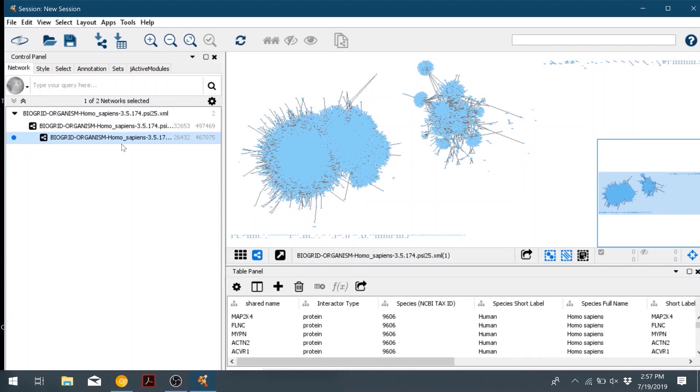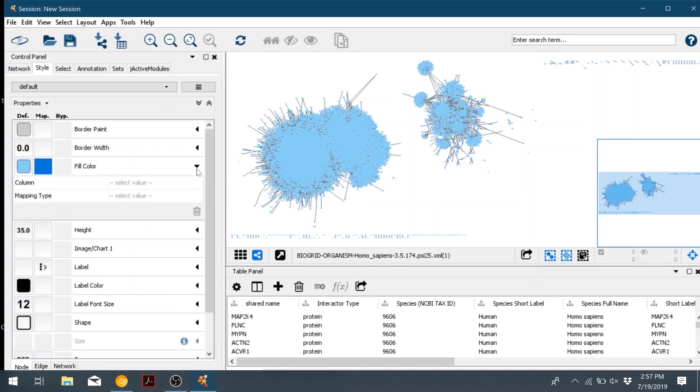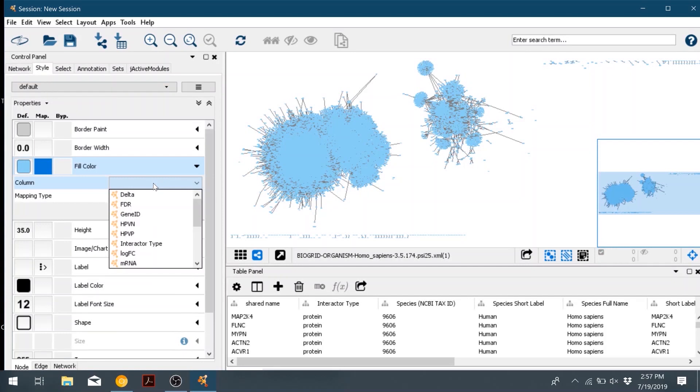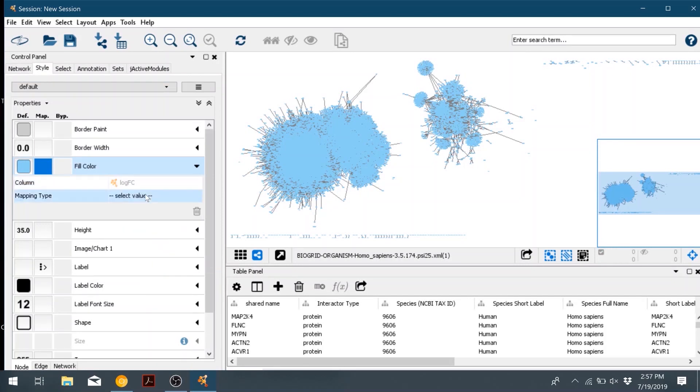So go to style, and then go down to fill color. Click on the middle button. We're going to color based on the logfc column. Then mapping type will be continuous mapping.